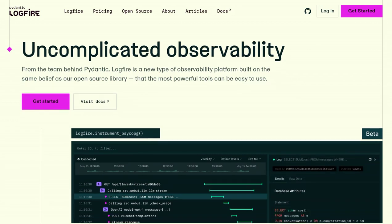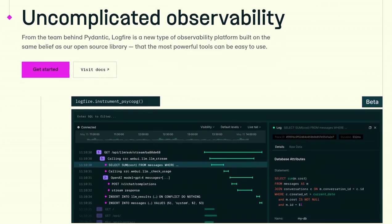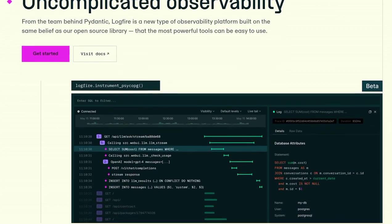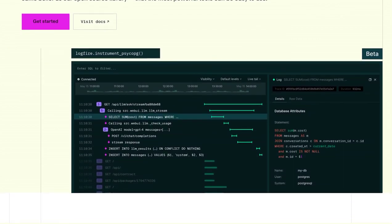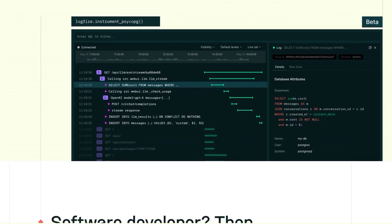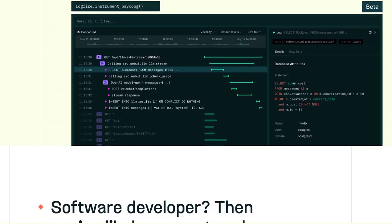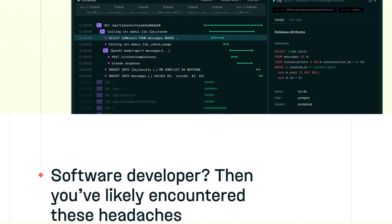Developed by the brilliant minds behind Pydantic, this platform is set to revolutionize application performance monitoring and analysis. So what sets Pydantic Logfire apart from the rest?